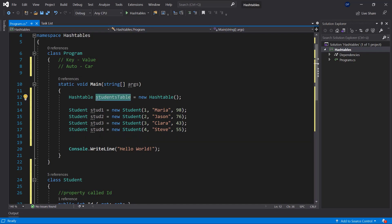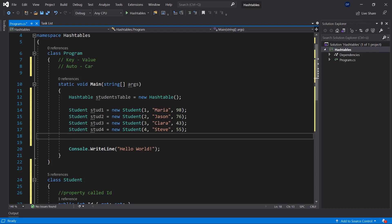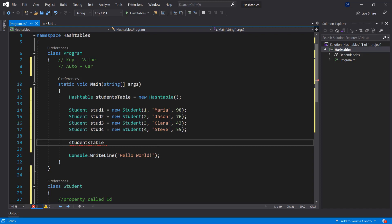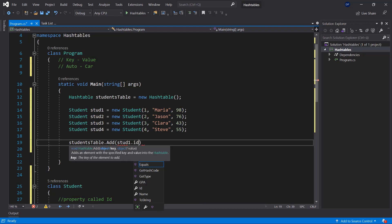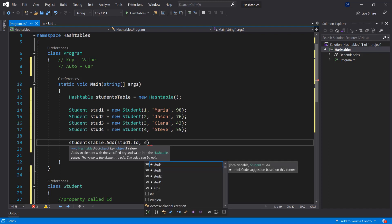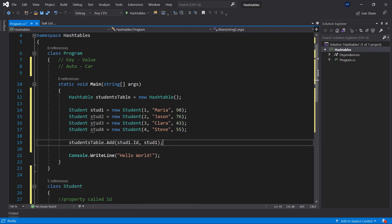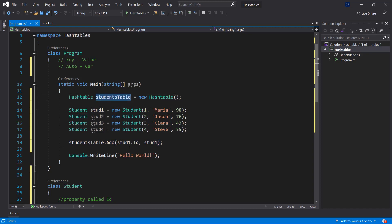Now we can assign those students to our studentsTable using each student's ID. A good practice is to use studentsTable.Add(), passing the student's ID property as the key — you can see a HashTable allows a key of type object and a nullable object as the value. We assign the student object itself as the value. Now student one has been added to the studentsTable.